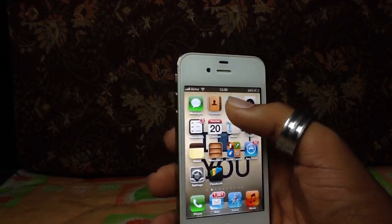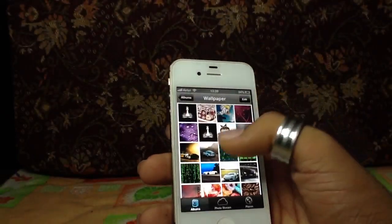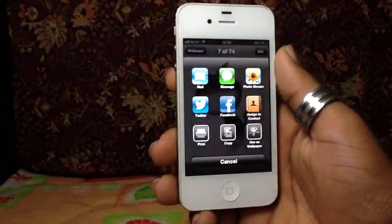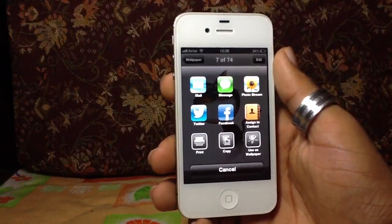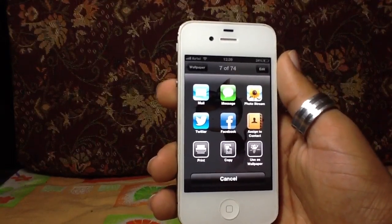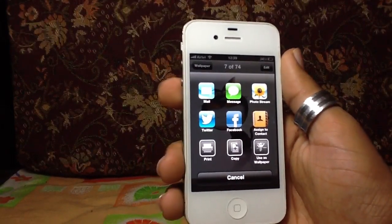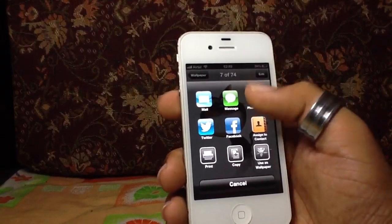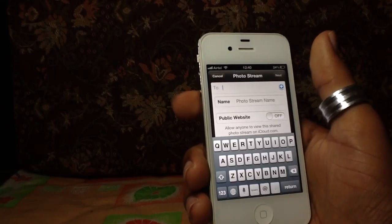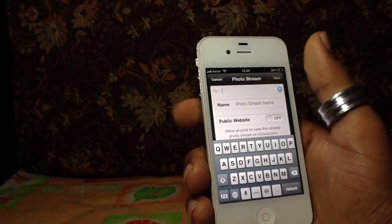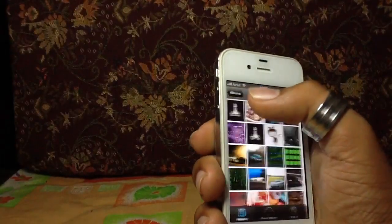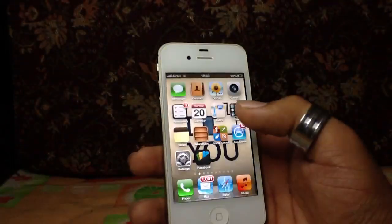We can also do shared photos. When I tap on any pic, I get a really cool pop-up with options for Mail, Message, Photo Stream, Twitter, Facebook, Assign to Contacts, Print, Copy, or Use as Wallpaper. If I go to Photo Stream, I can send it to any iOS device, and we can comment and chat on it.